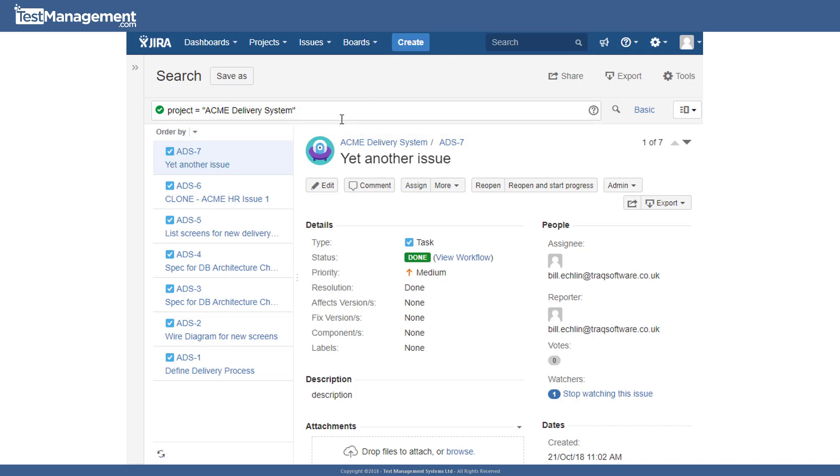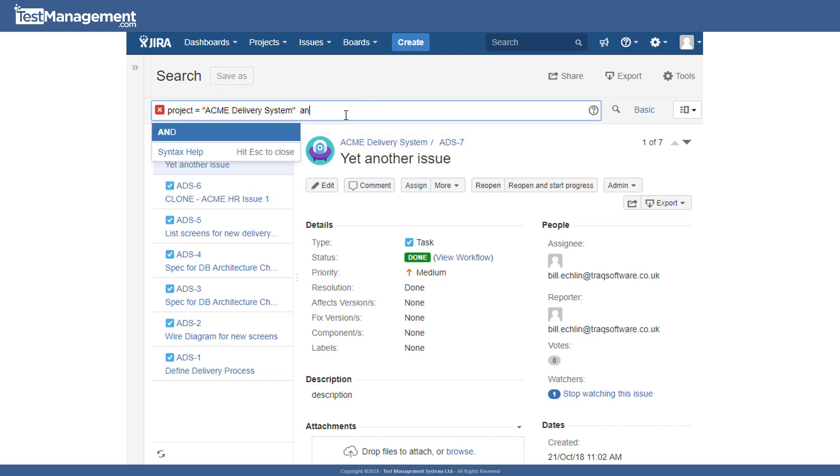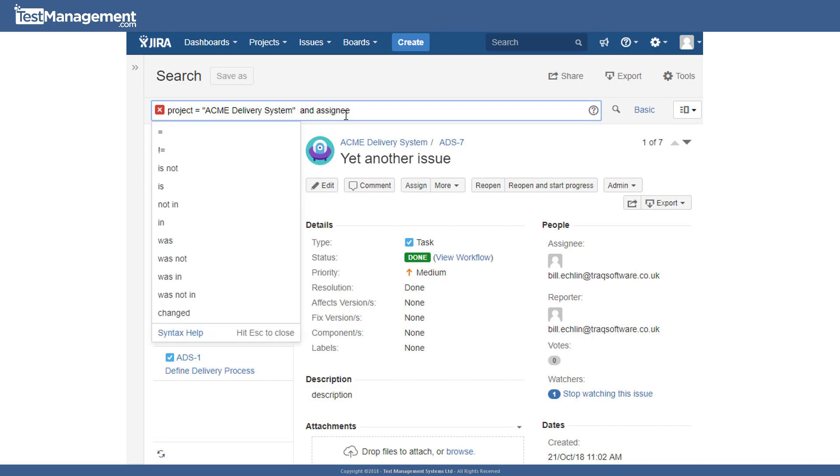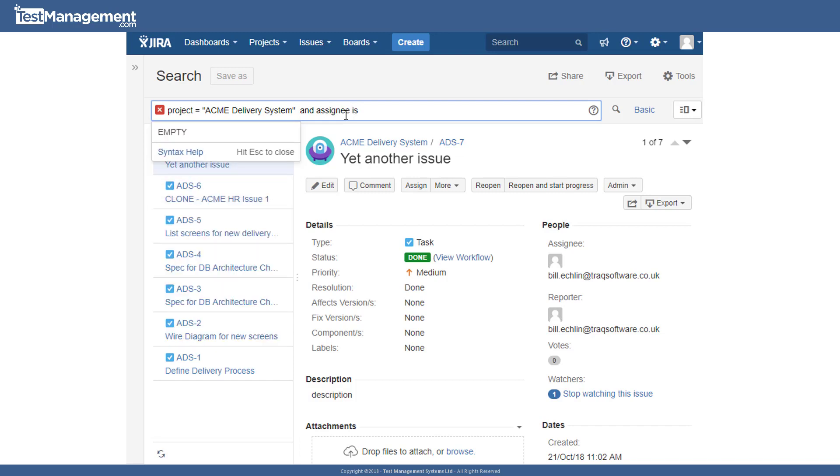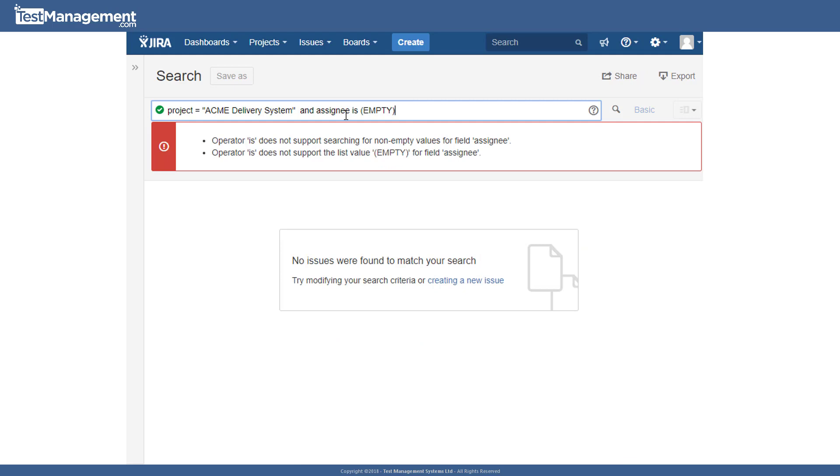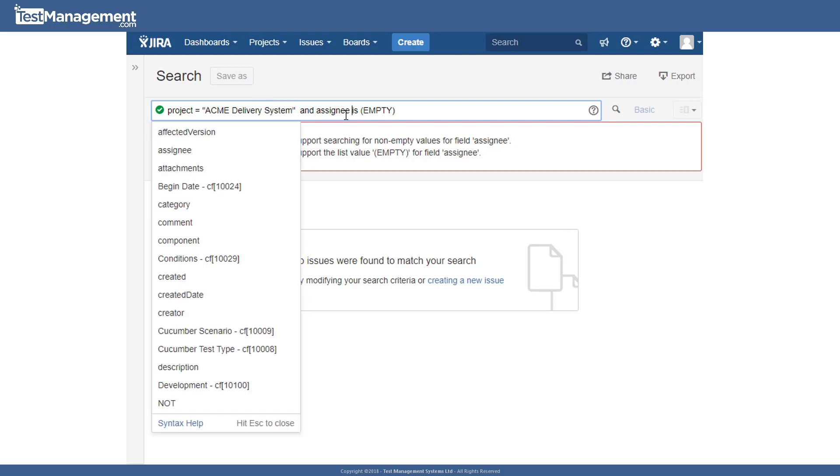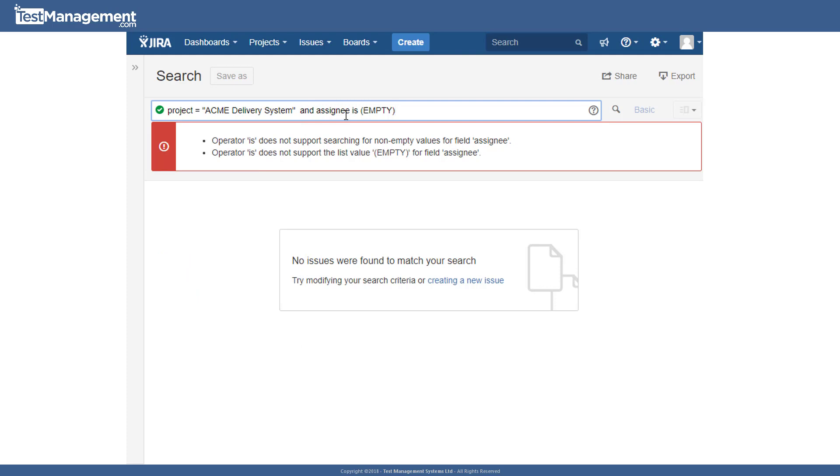And again, we could add to that with additional criteria and assignee equal or assignee is empty. And again, Jira is prompting me with clues and advice on how to build out that query. And in this instance, there are no Jira issues in this project where the assignee isn't set.